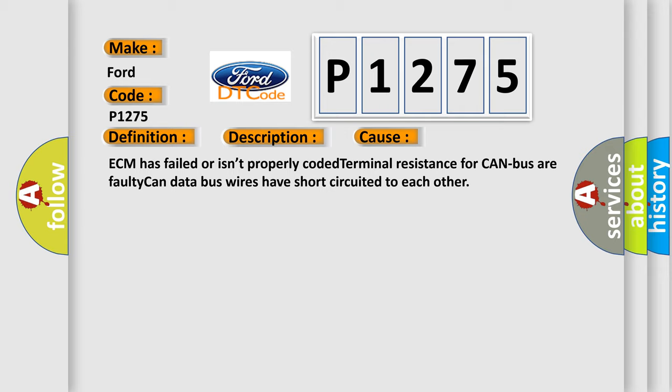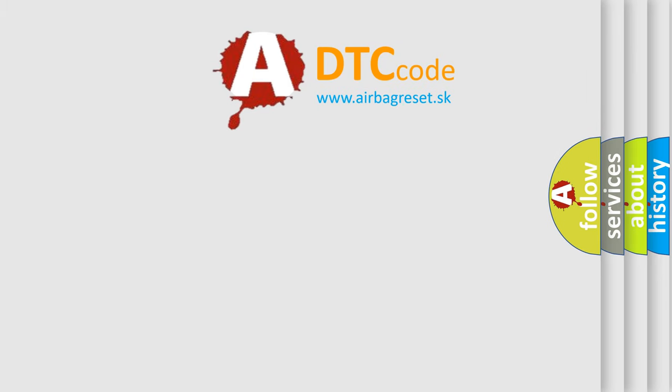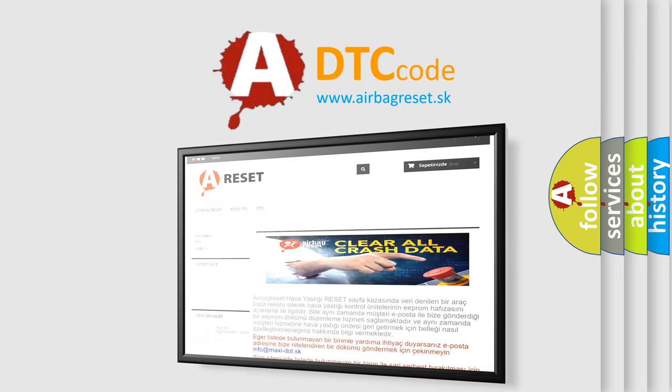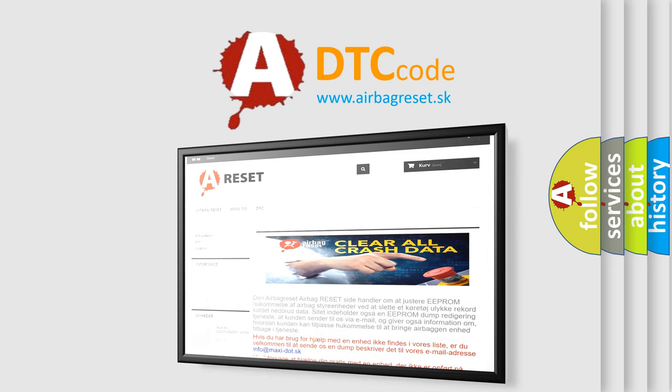The Airbag Reset website aims to provide information in 52 languages. Thank you for your attention and stay tuned for the next video.